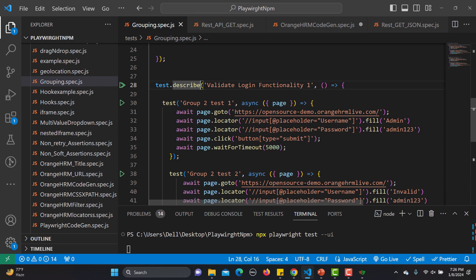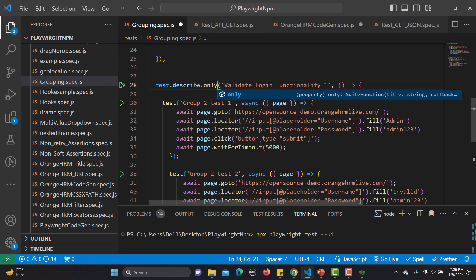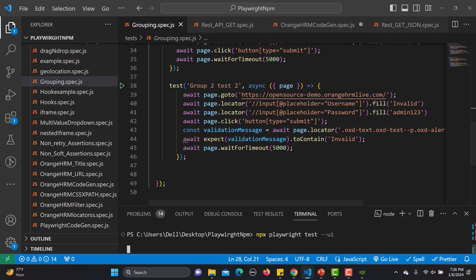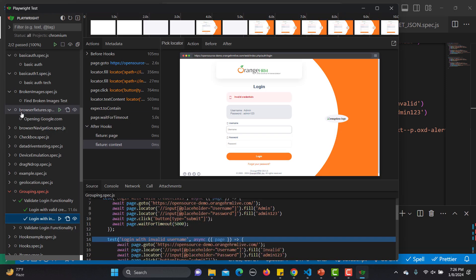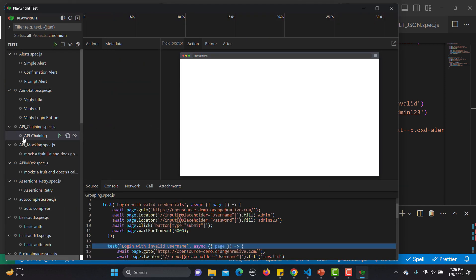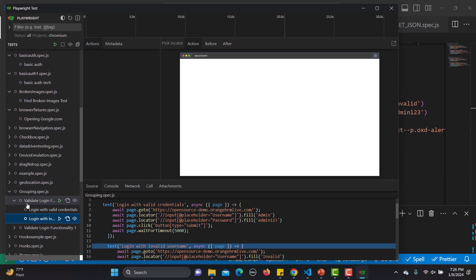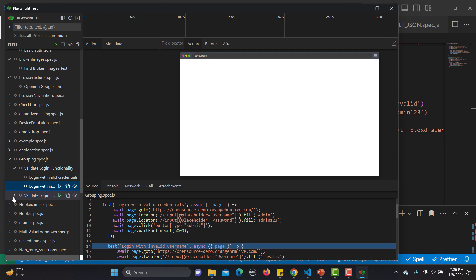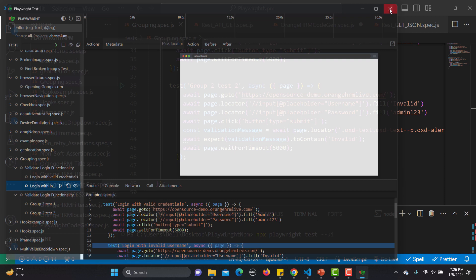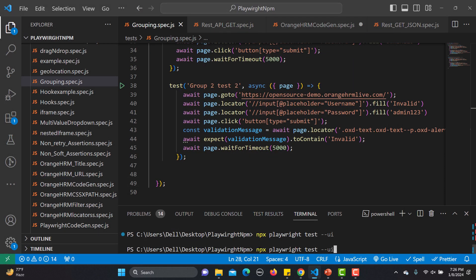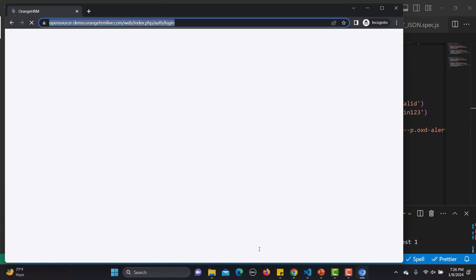After refreshing the UI, inside this file you can see 'functionality one' and 'group two.' If I run this file, only the second group with dot.only will execute. You can use dot.only, dot.fixme, or dot.skip based on your requirement.